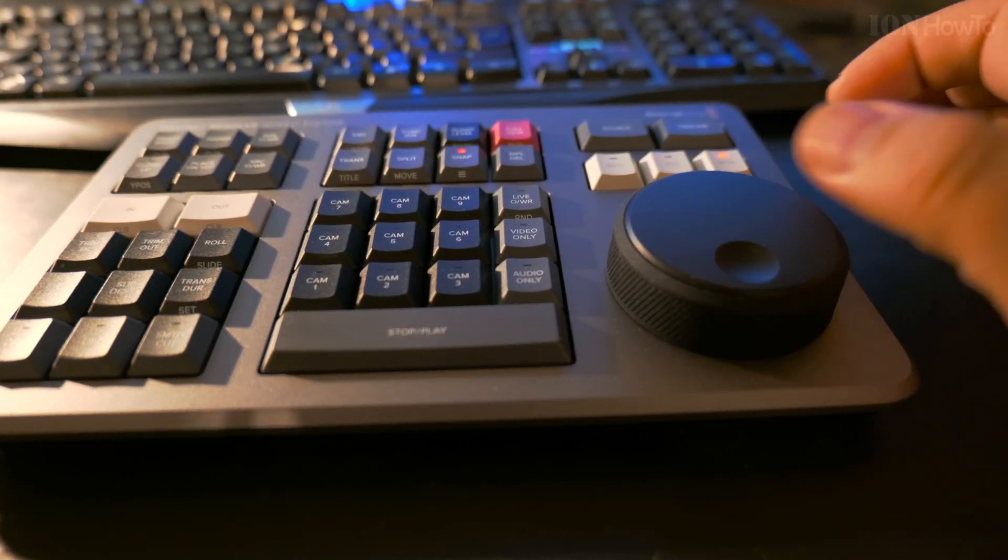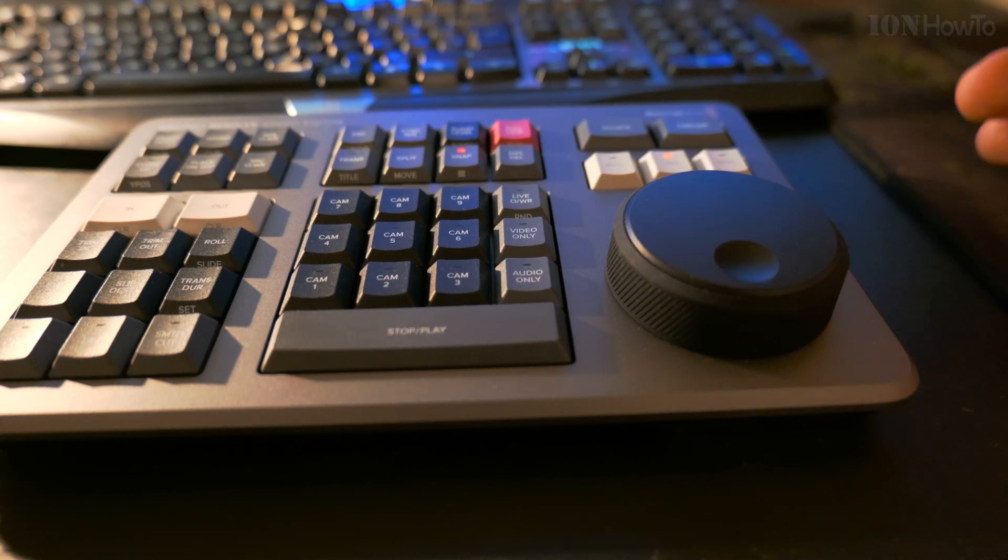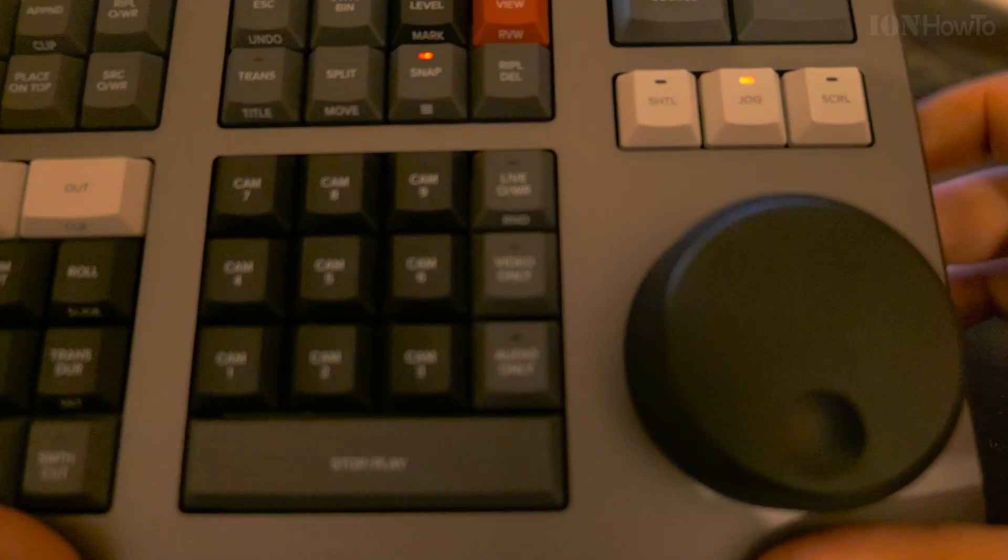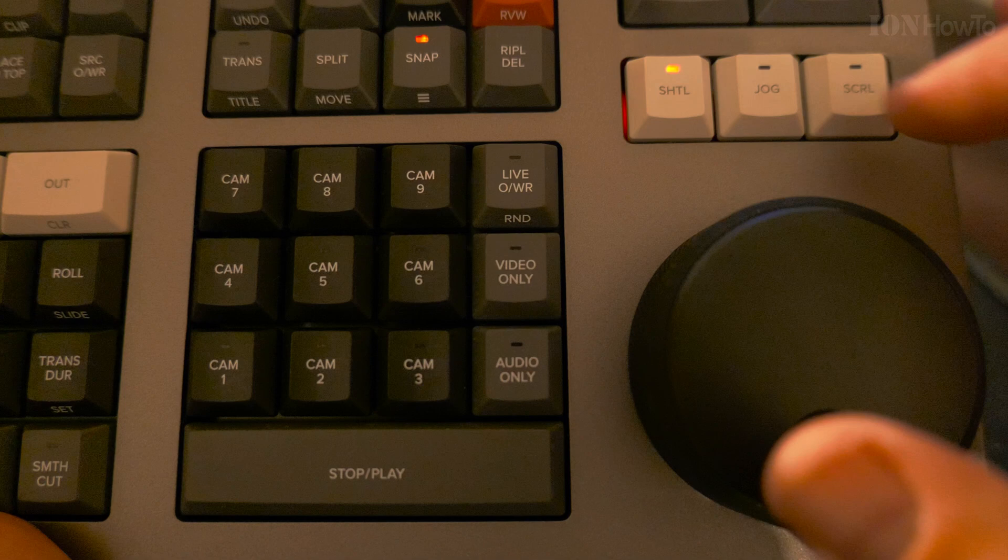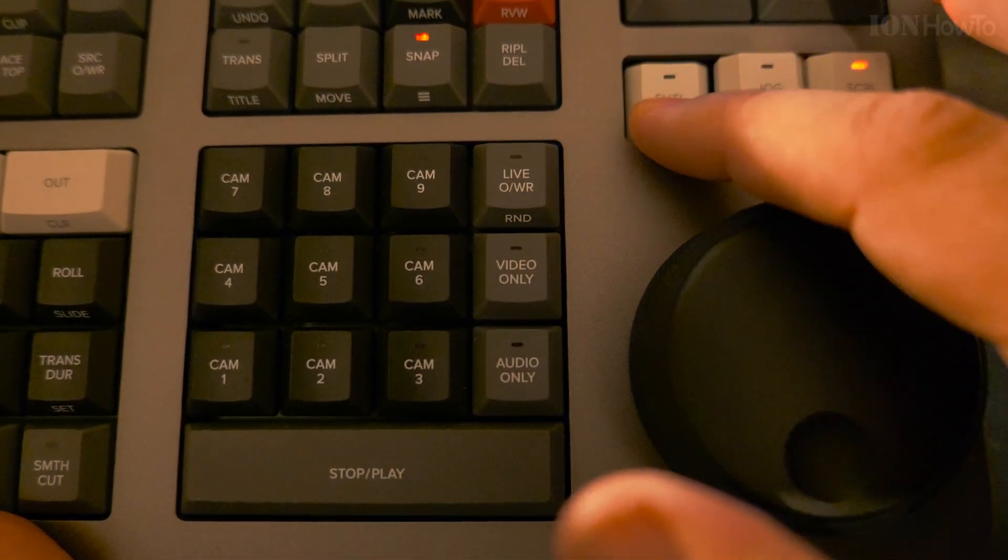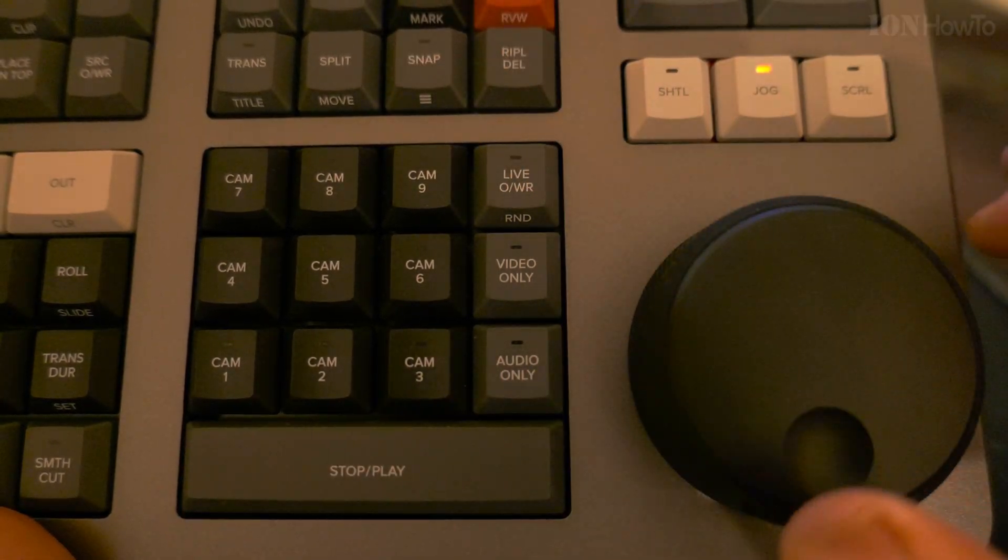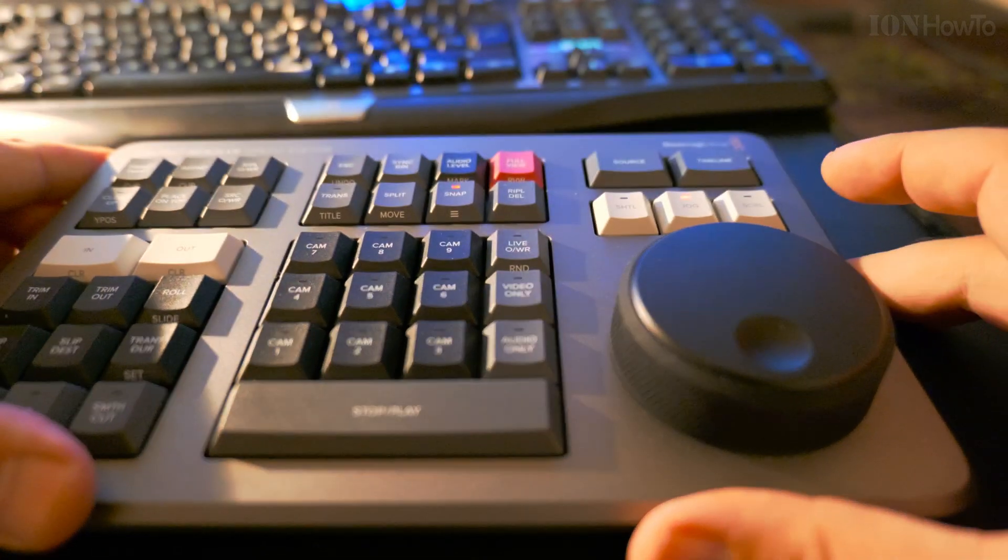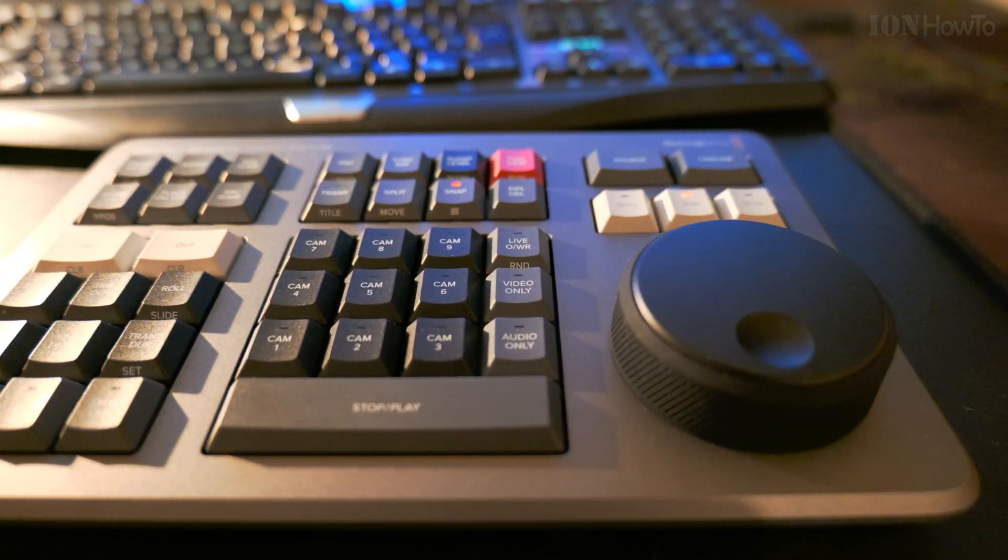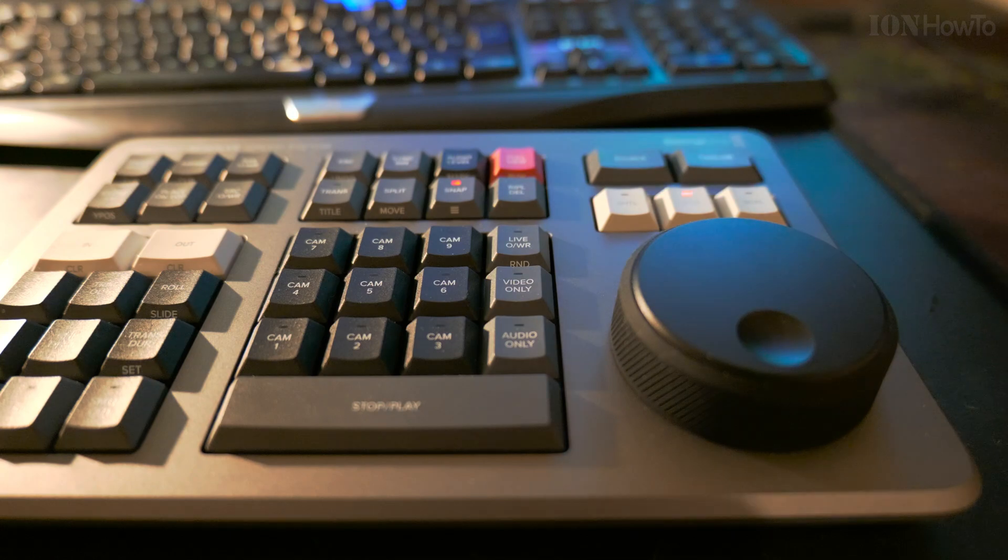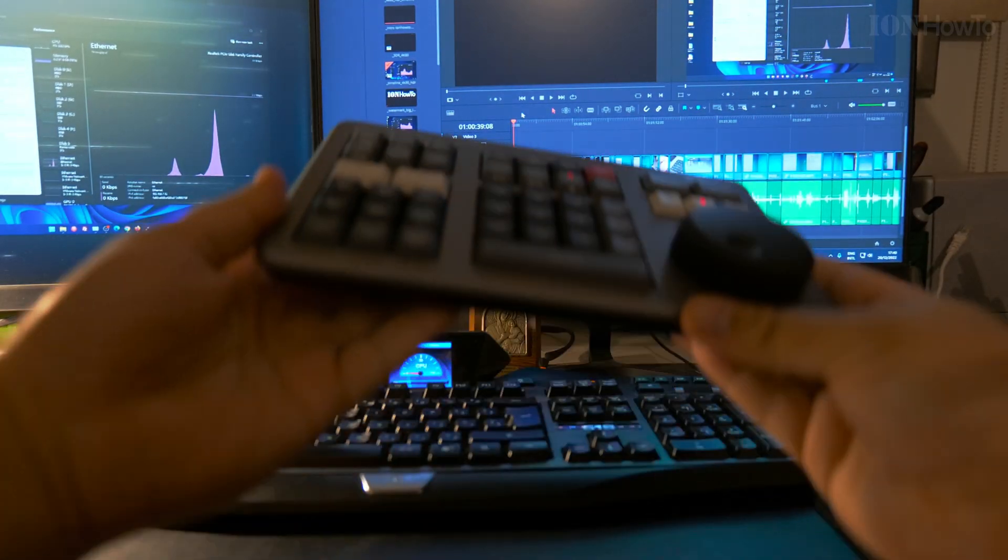This is DaVinci Resolve Studio 18.1.2 and look it's working. The main thing is when you press the shuttle and scroll buttons the light will move from the middle to the left or right, then you know DaVinci Resolve is opened and it's ready to go.